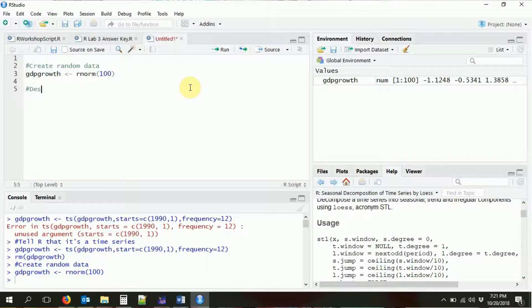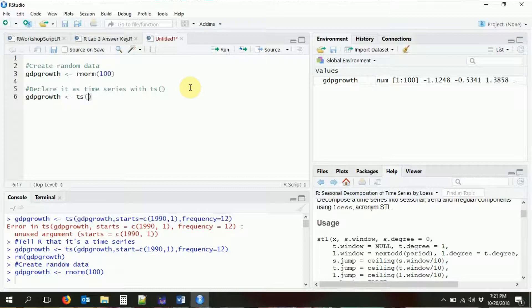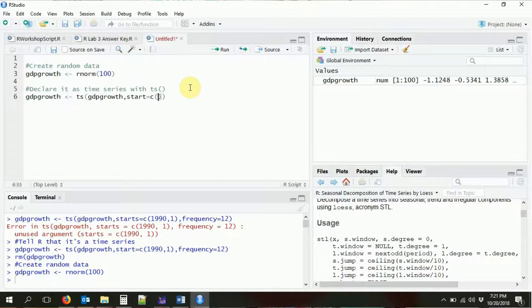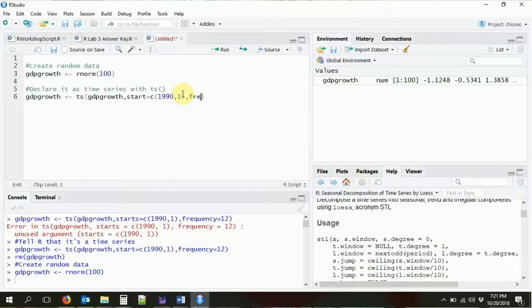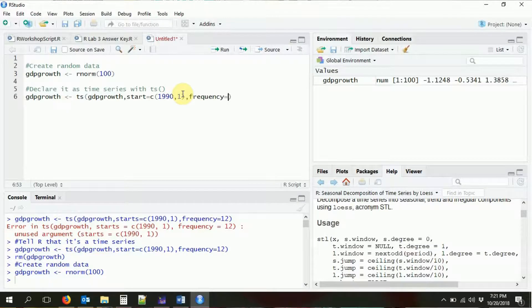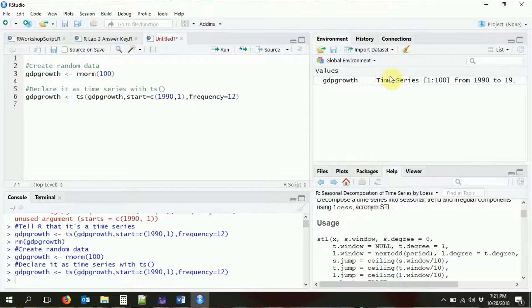We're going to declare it as time series with the `ts()` function. We're going to make GDP growth into the time series version of itself — feeding in the GDP growth data, telling it when it starts. I'm going to say this data starts in 1990, particularly in January of 1990. Then I need to tell it the frequency — whether that's a month, day, or week. It's monthly, so I tell R there are 12 of those things per year. Now it recognizes it as a time series object with a start and an end.